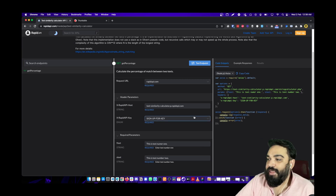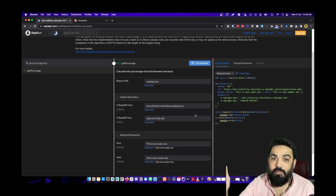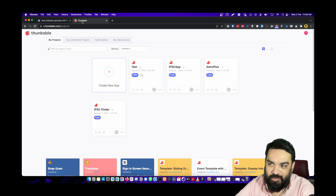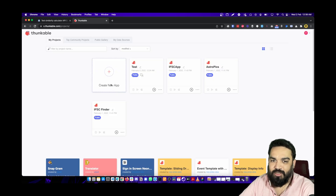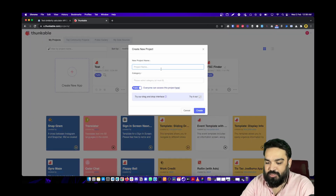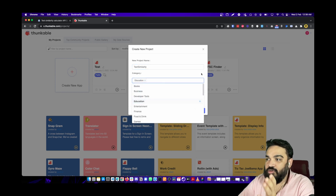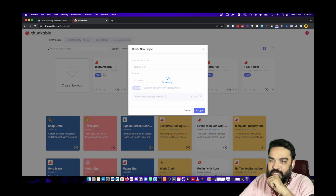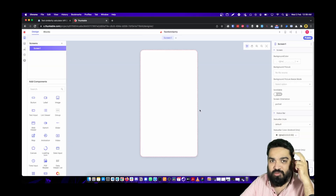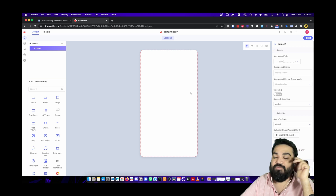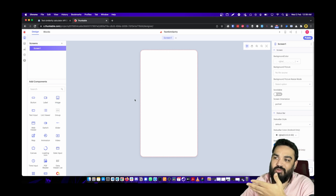You also need a Thunkable account. Let's quickly create a project and get started. Name the app 'Text Similarity App', set the category to Education, and leave everything else as default. We need two text fields, one button, one loading icon, thumbs up and thumbs down icons, and a score label.